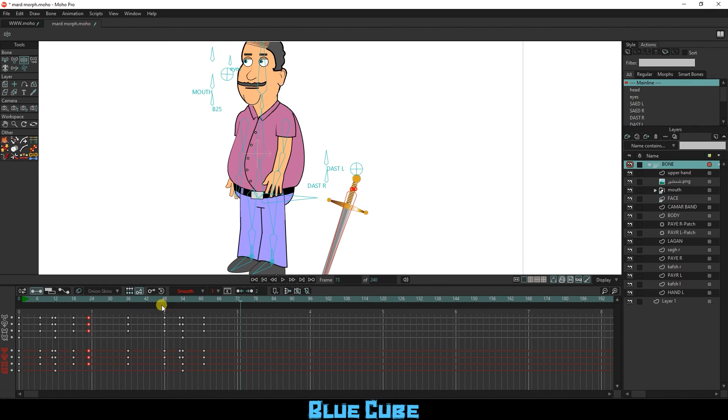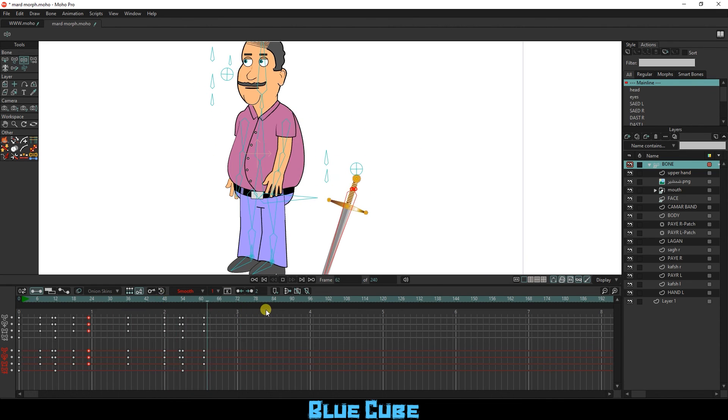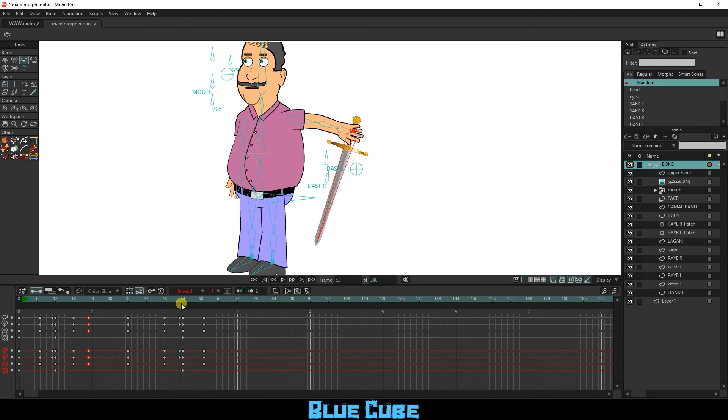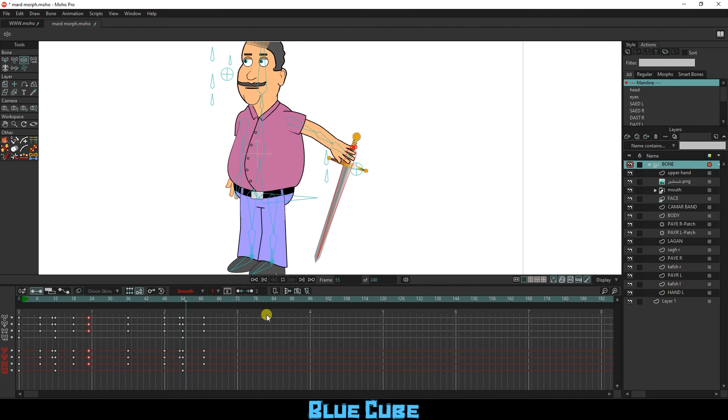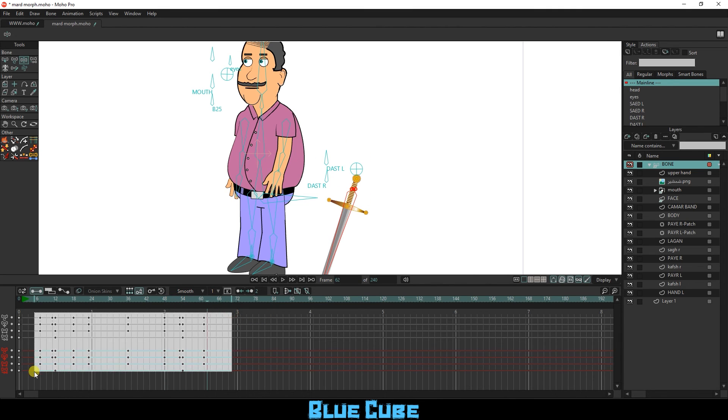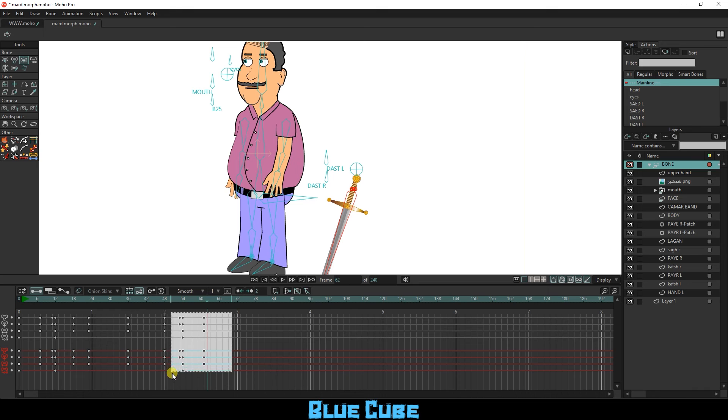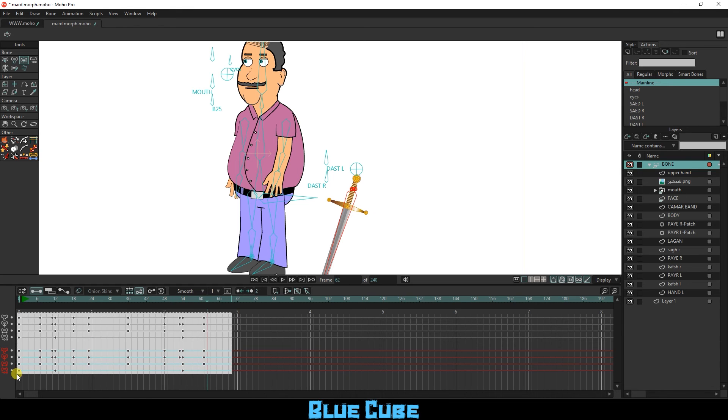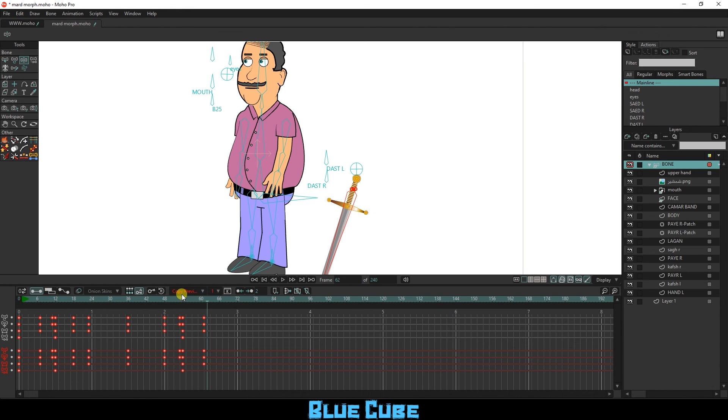Here are some additional tips: make sure the sword image is in the correct position and size before binding it to the bone. Use the auto freeze keys option to create keyframes for all bones when animating the character. Use the reparent bone tool to connect and disconnect the hand and sword bones.